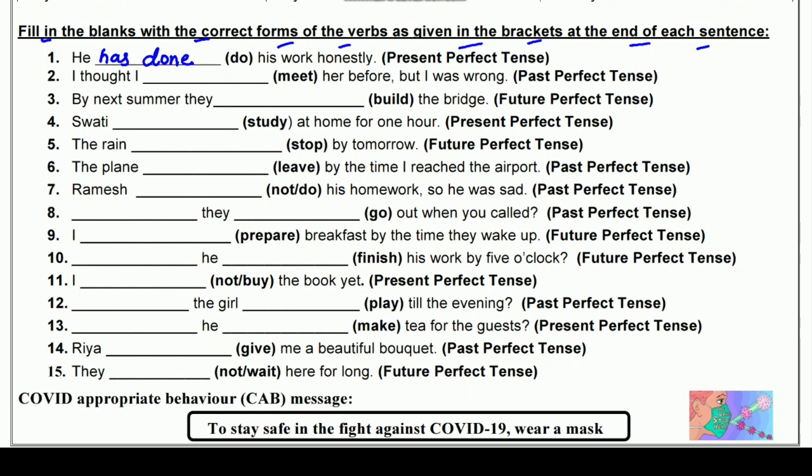दूसरा: I thought I ___ her before but I was wrong (meet) — Past Perfect में। I के साथ 'had' लगाते हैं और meet की third form 'met' होती है — meet, met, met। तो: I had met her before but I was wrong — मैंने सोचा कि मैं उससे मिल चुका हूँ लेकिन मैं गलत था।